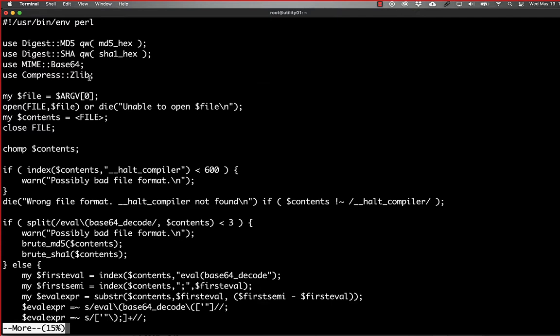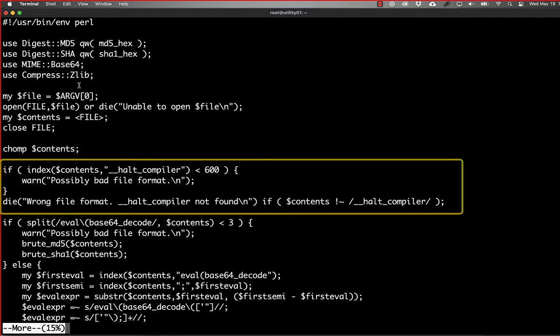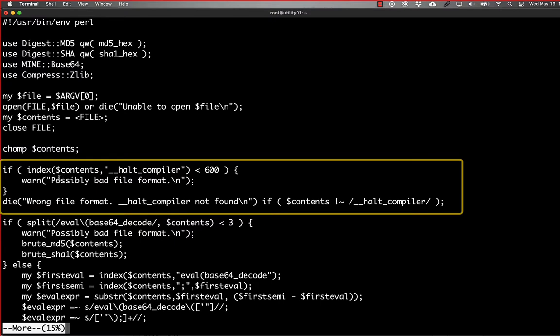The first thing we're doing is checking to make sure that there's a HALT compiler statement within the first 600 characters or so, because that's generally where the HALT compiler statement is in the files that we're decoding. If we don't find HALT compiler, we just exit out.